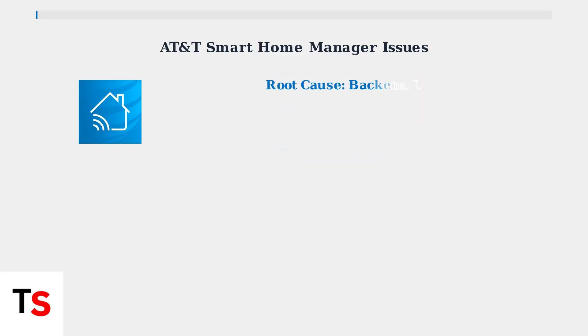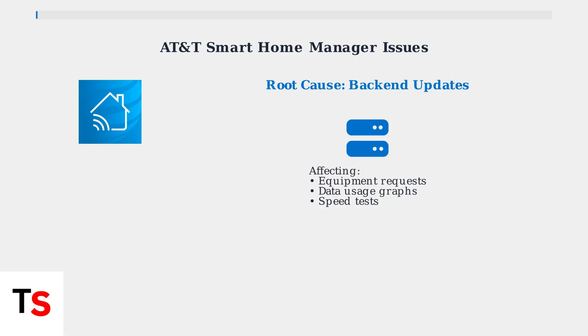AT&T's back-end updates are the primary culprit behind these problems. These updates affect equipment return requests, data usage graphs, and various app functionalities.